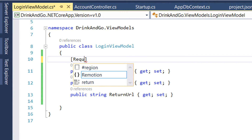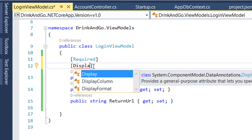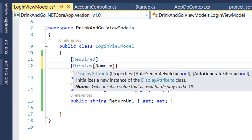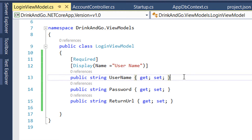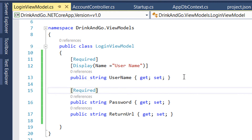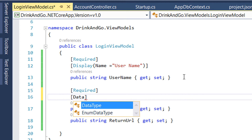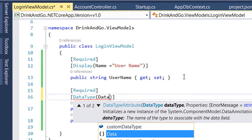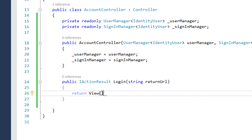Let's add some data annotations. We write that Username is a required field. We import the necessary namespace which is DataAnnotations, and set the display name to Username. The same way we add Required for Password. To hide the characters while the user enters their password, we add another annotation: DataType equal to DataType.Password.